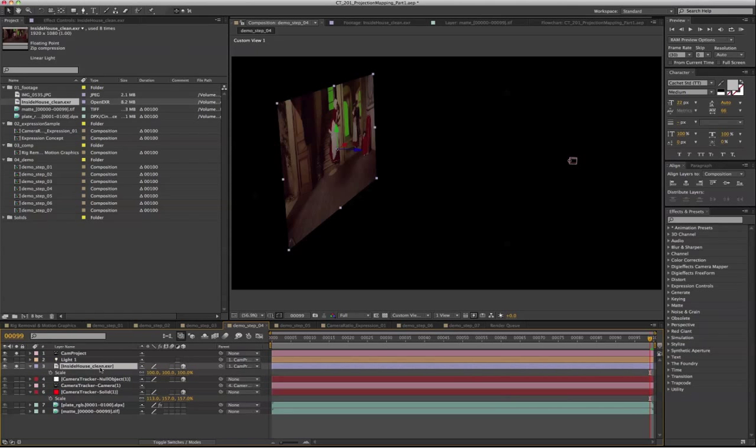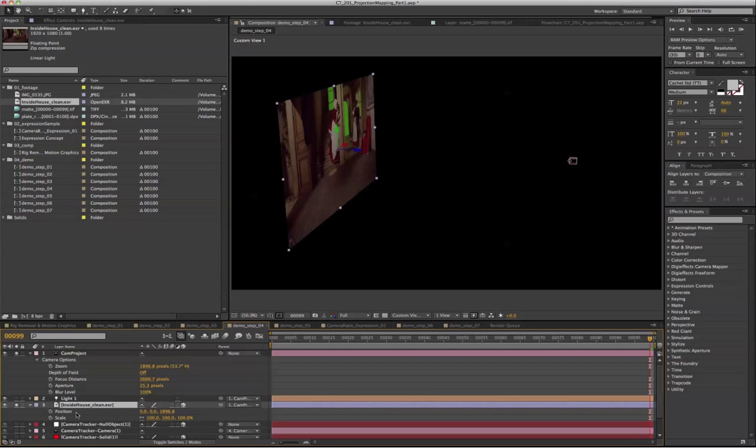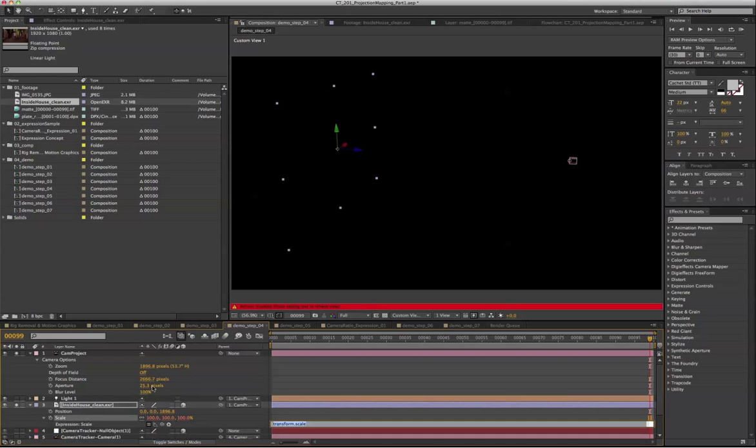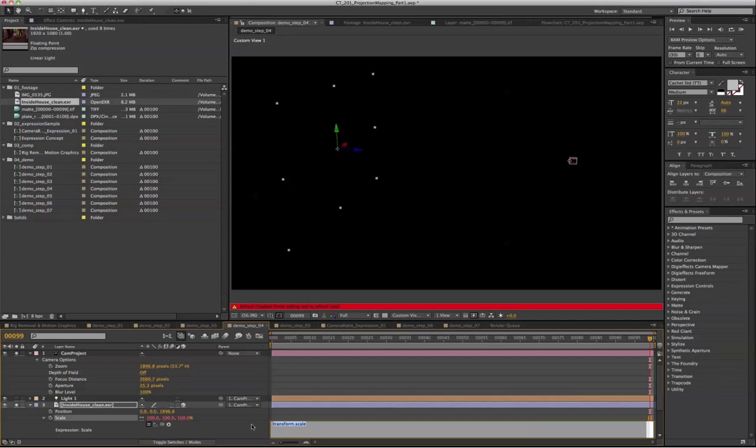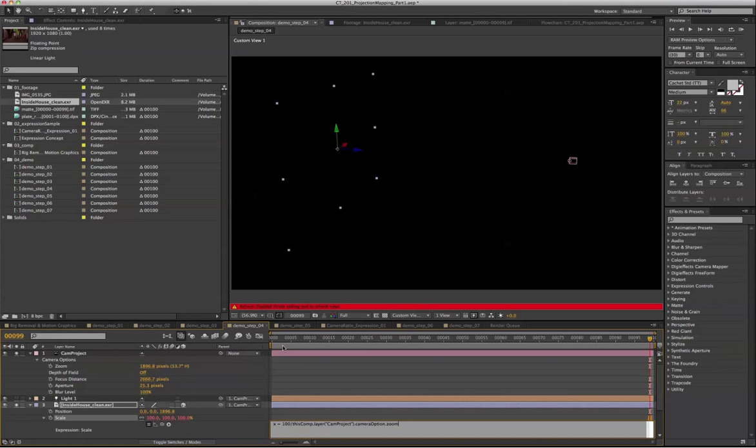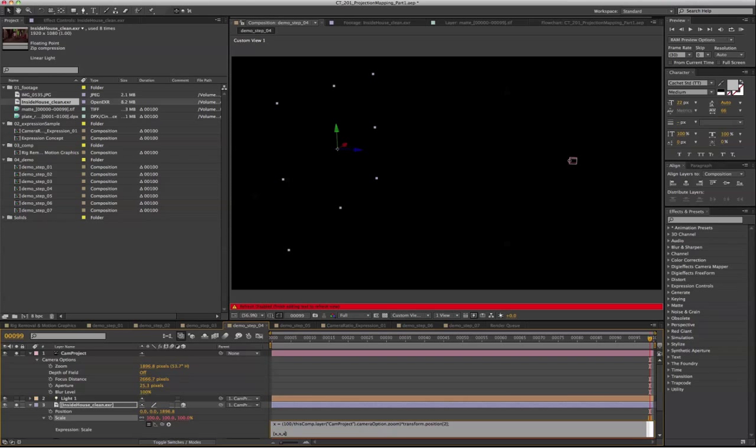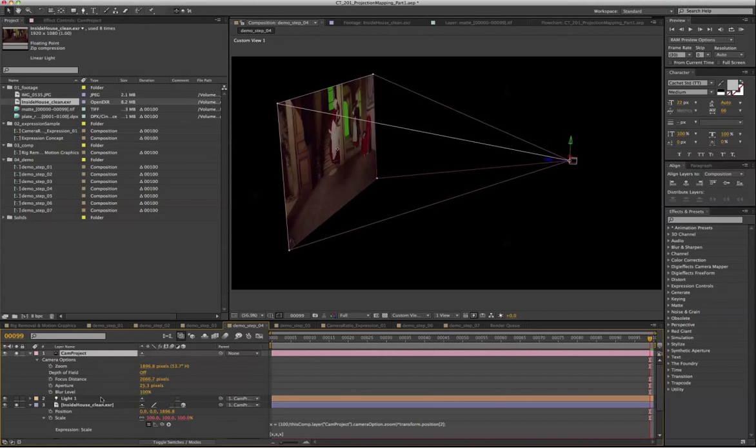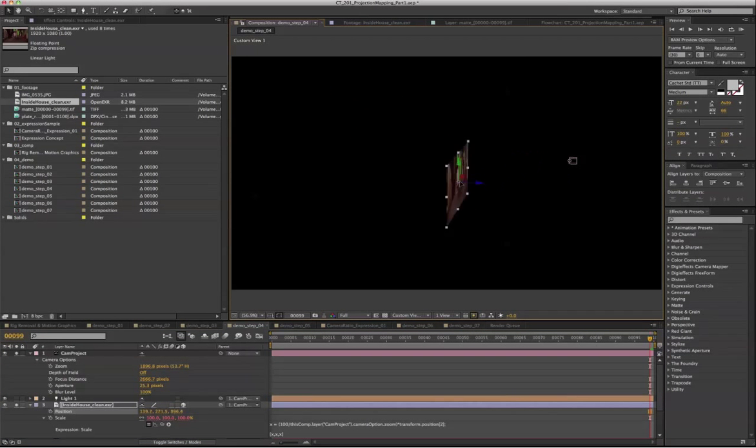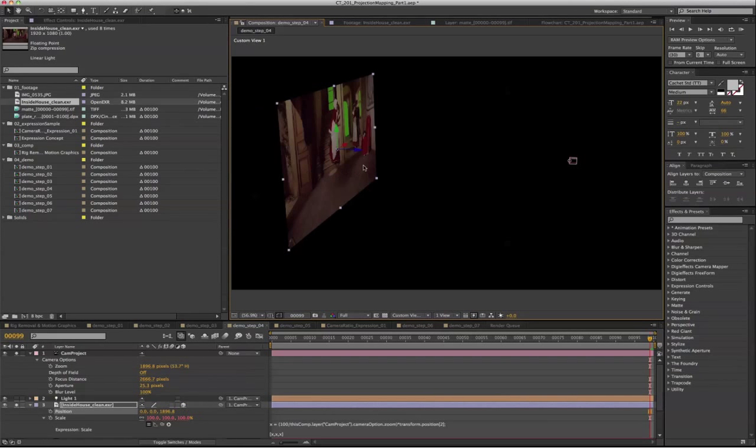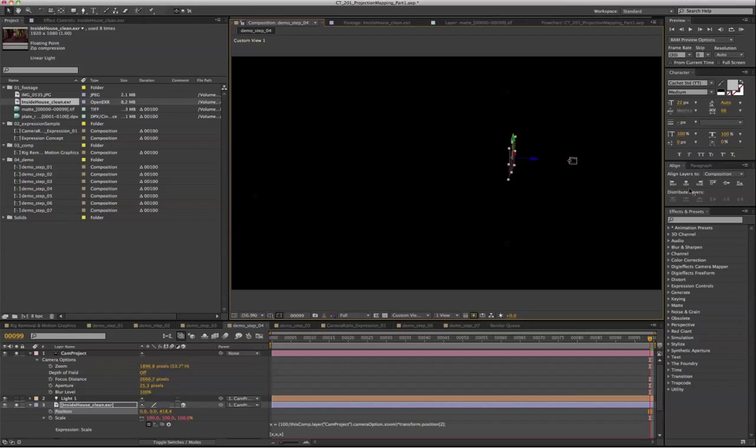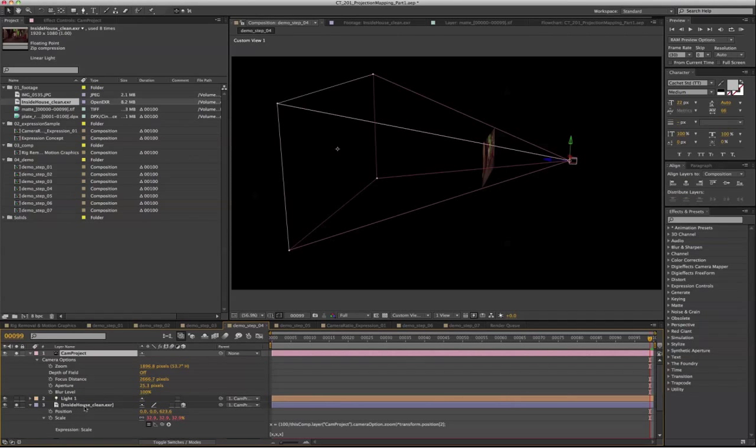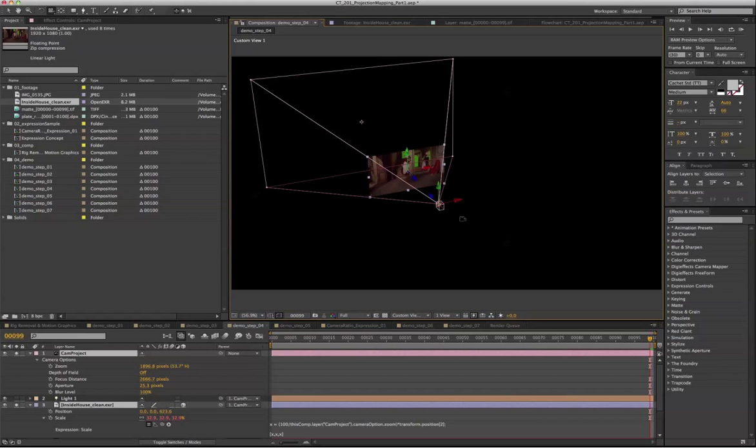And also we're going to apply the expression to the scale value of the projection plate. So let's give it a variable: X equals 100%, which is the current scale value, over the current zoom value, multiply it by the current Z value, and apply it to all three of them.